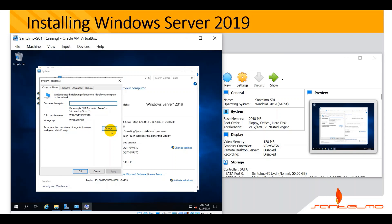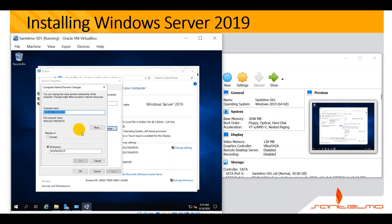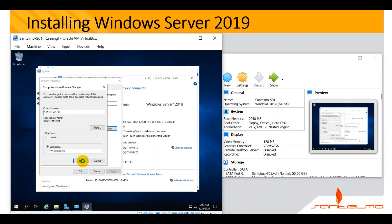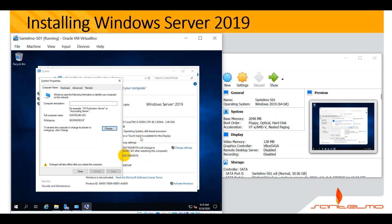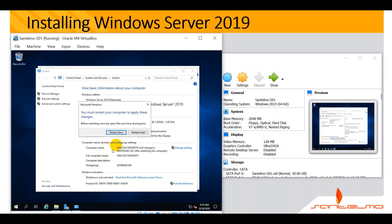Click Change and type the new name: Santelmo S01. Hit OK. After that change, you must restart your computer to apply the changes. Hit OK, then Close, and select Restart Now.